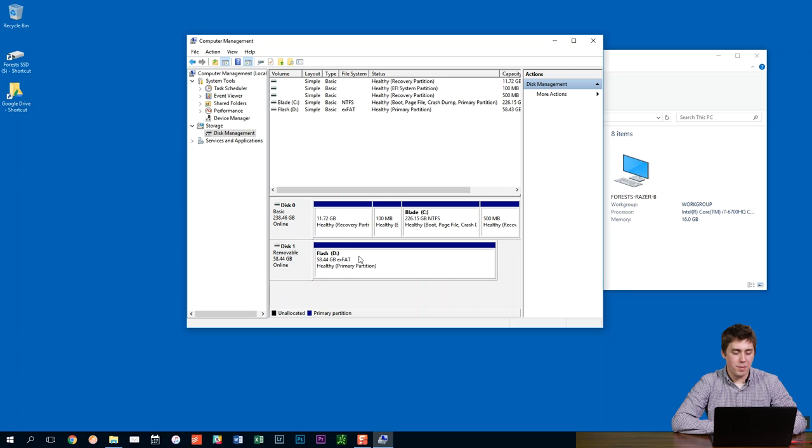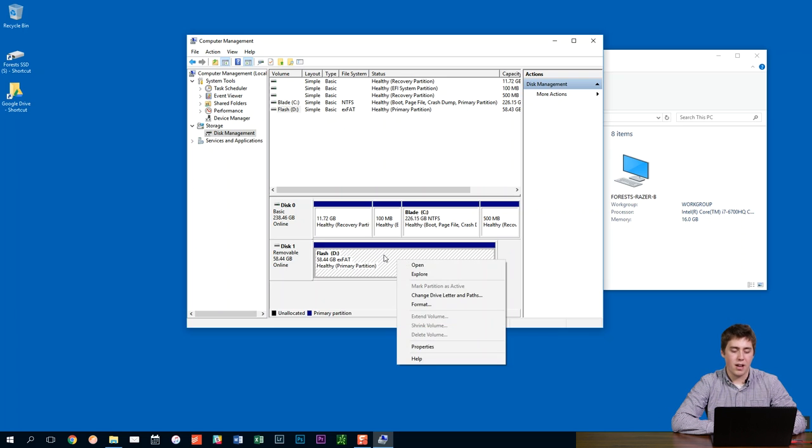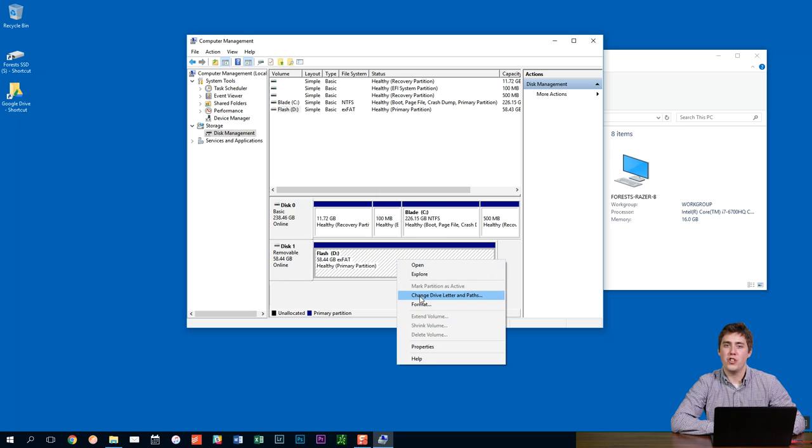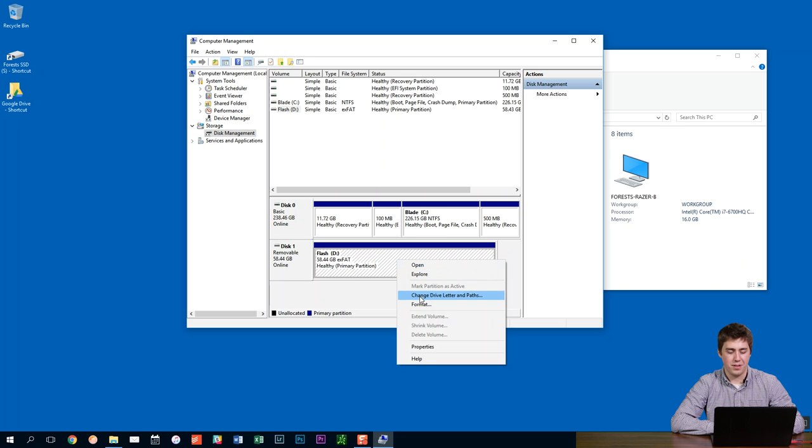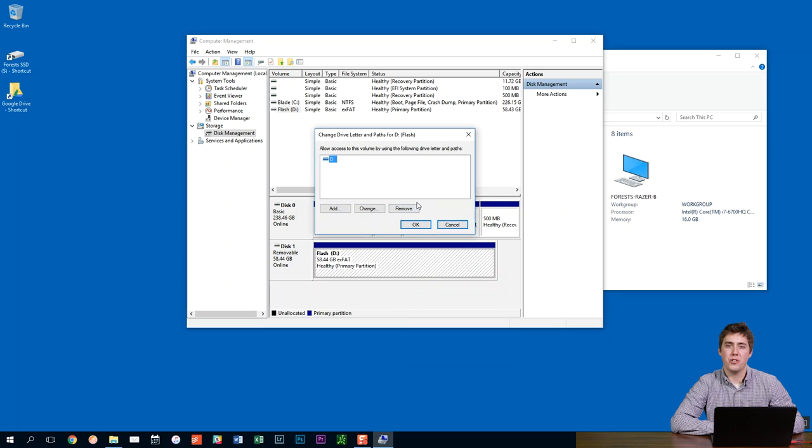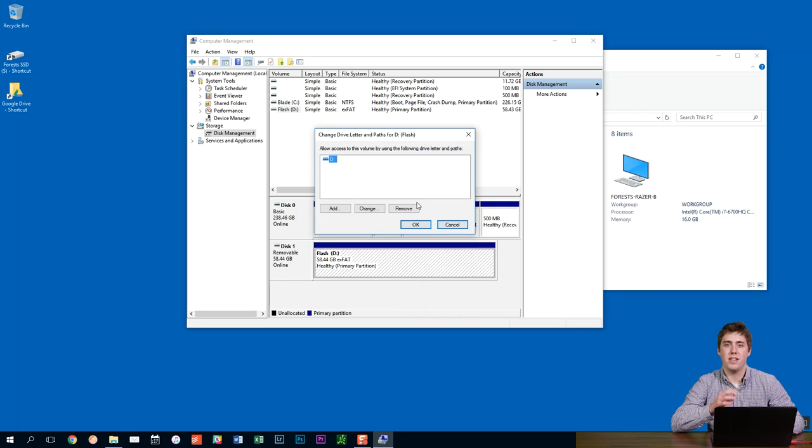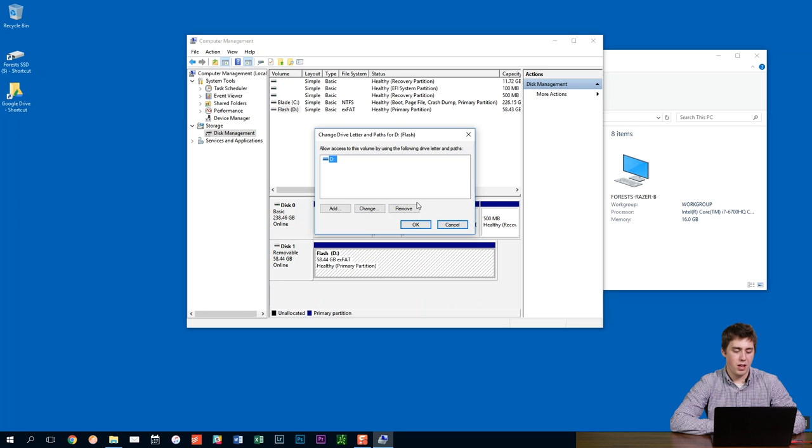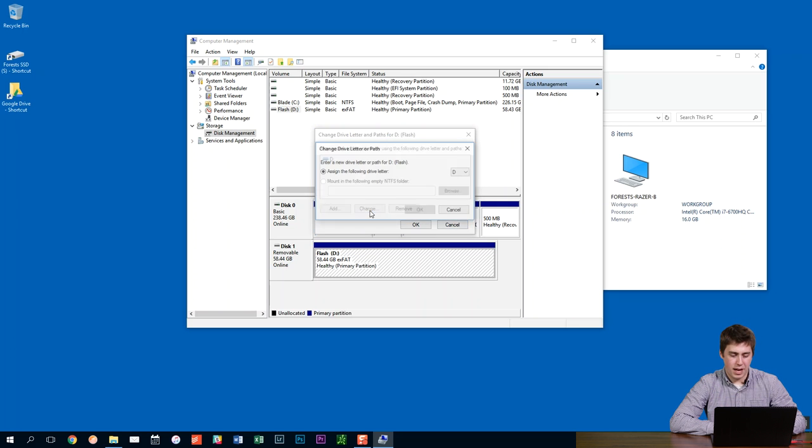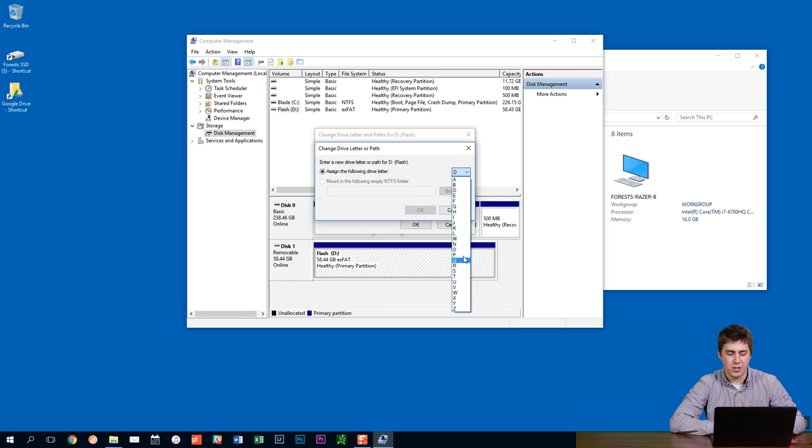So what I'm going to do is now I'm going to right click again on the same drive anywhere in that open area. And this time I'm going to go to change drive letters and paths. And this is going to allow us to force the hard drive or the flash drive to always have the same letter when you plug it in.